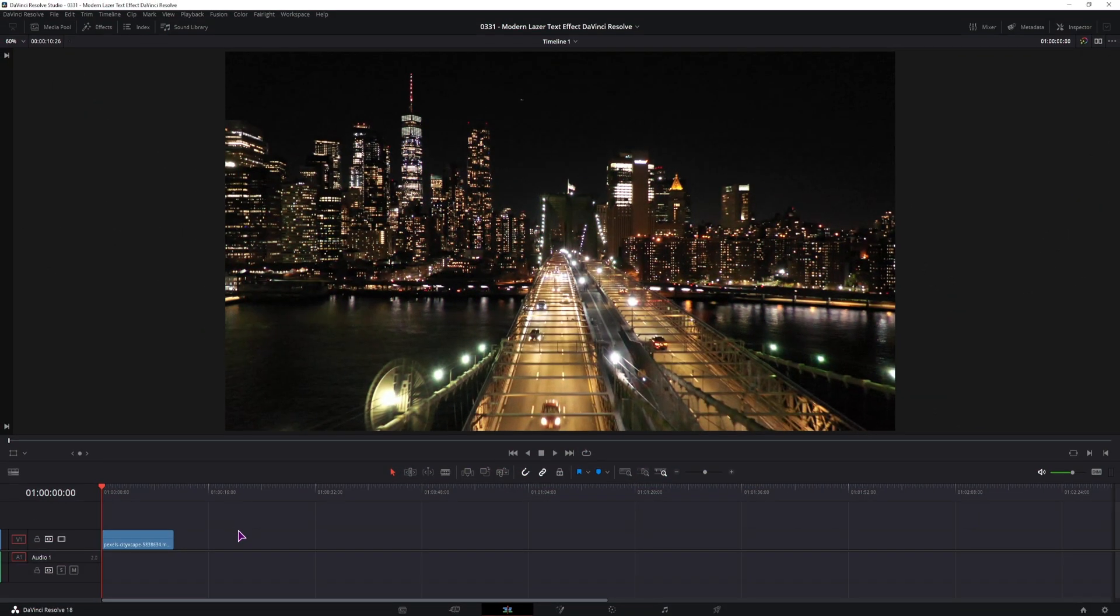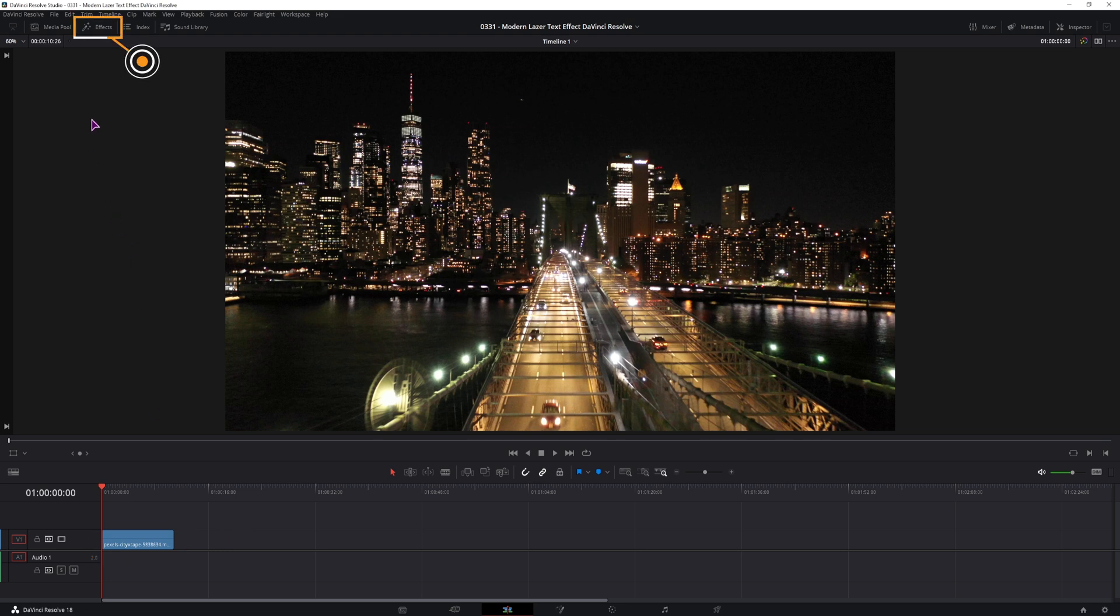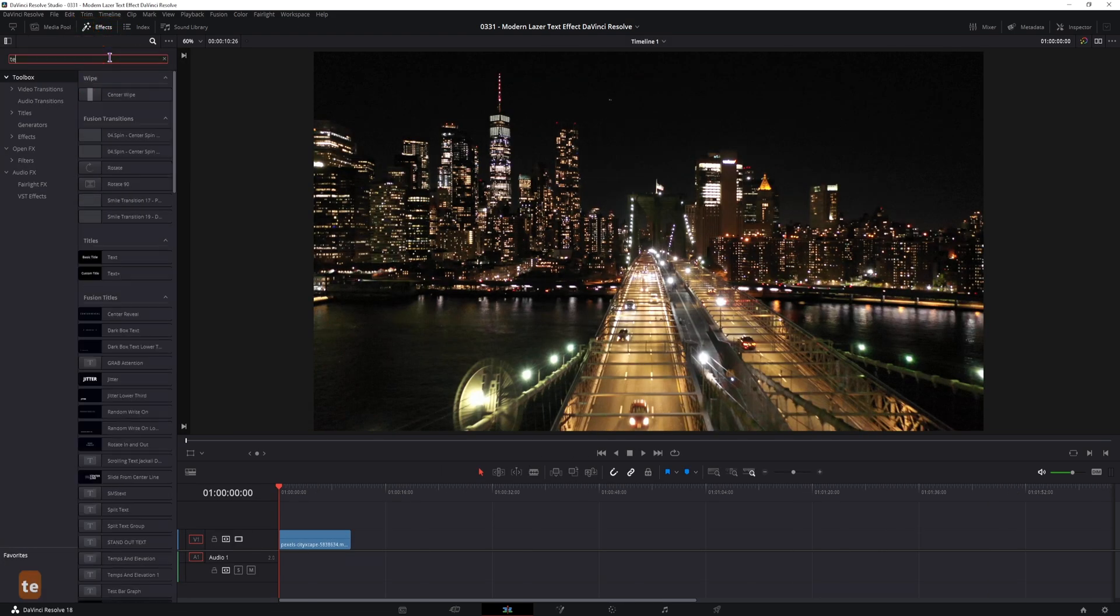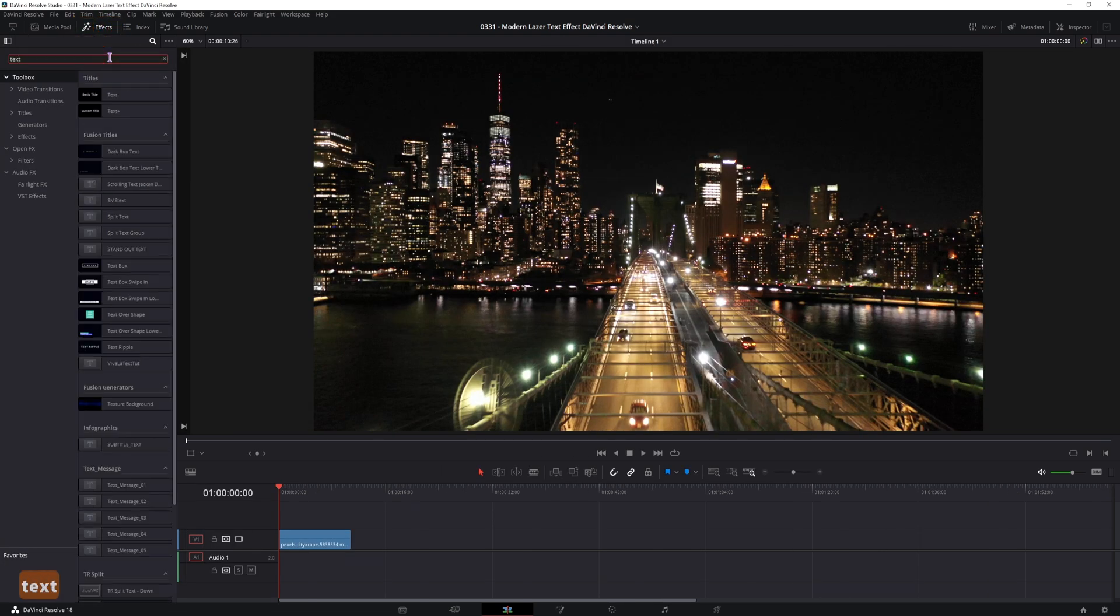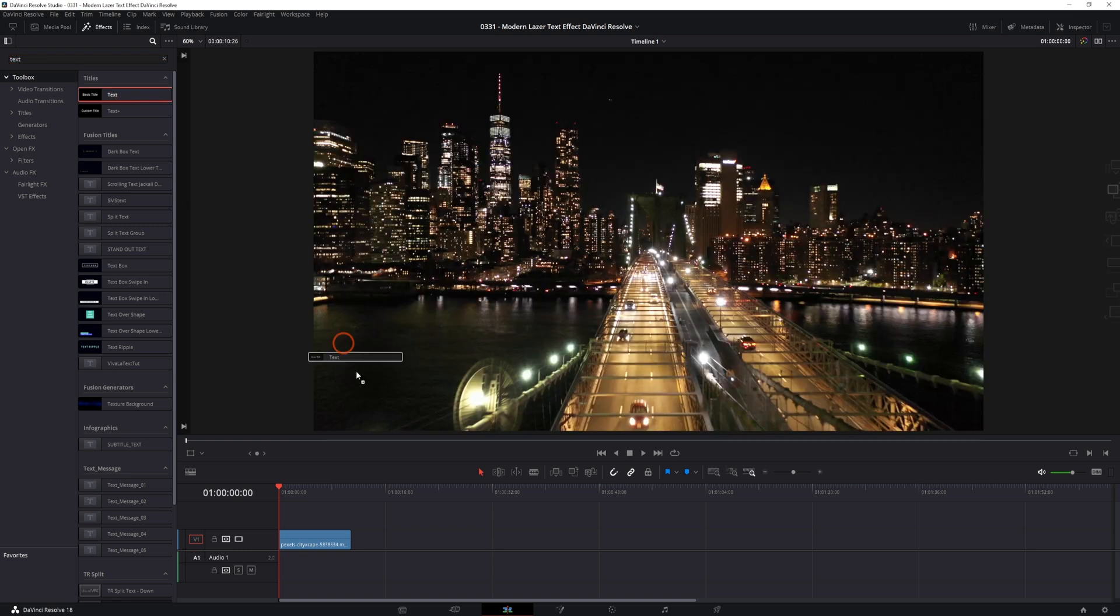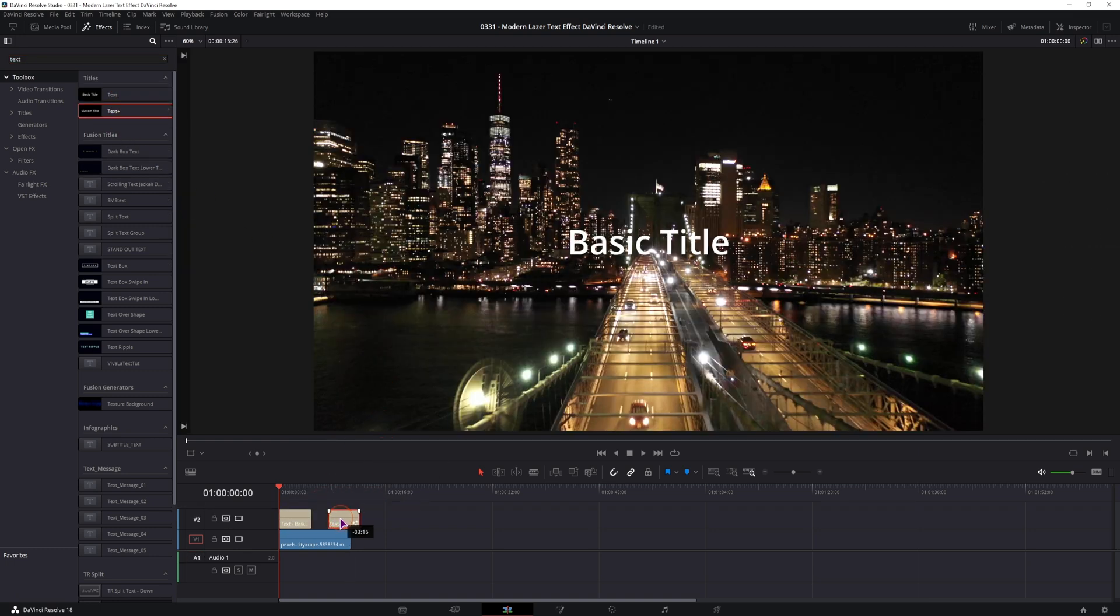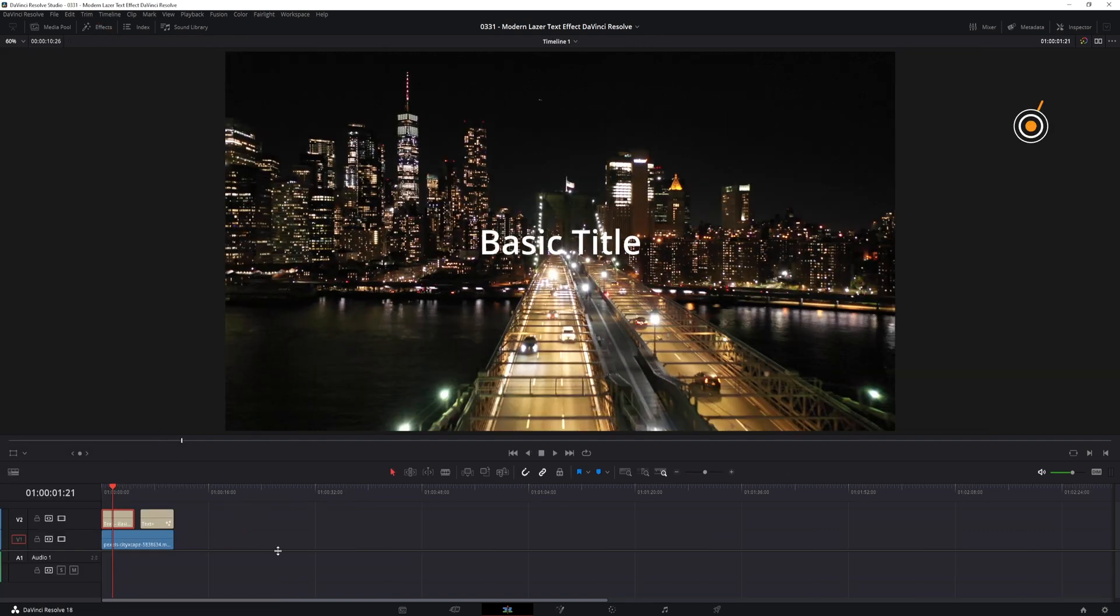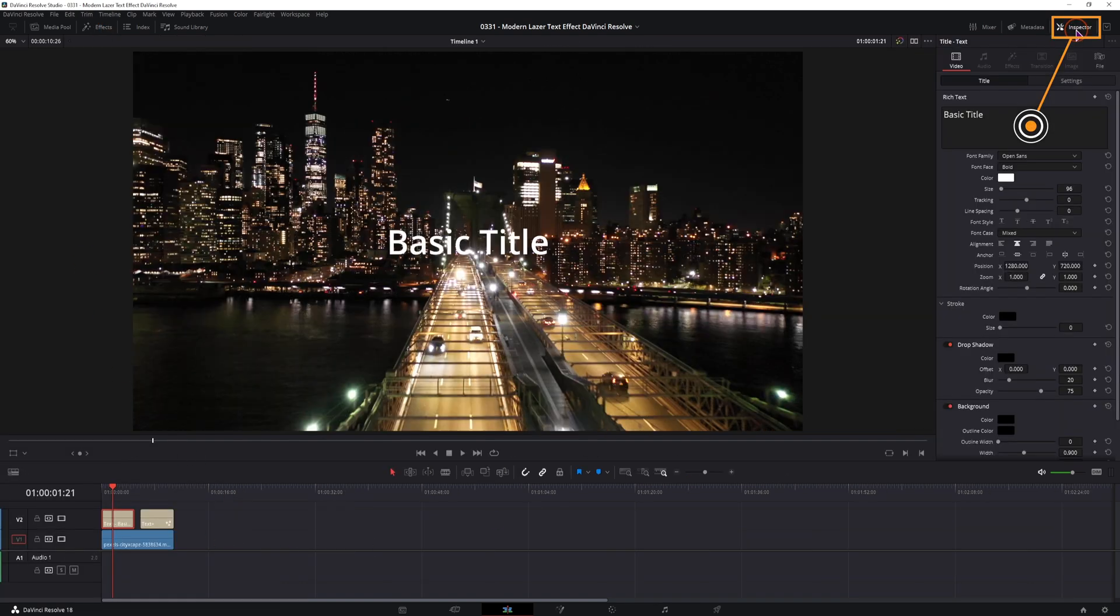You will need some kind of a clip. I'll be using this one, then you'll want to go to effects, type in text. I'll just put both text and text plus on like this. I can now close the effects, now open the inspector tab.